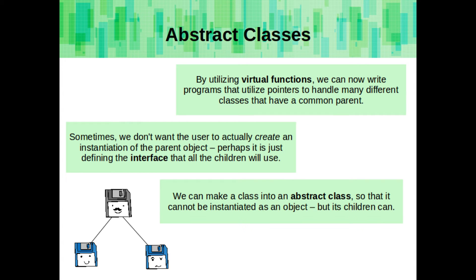Sometimes we don't want the user to actually create an instantiation of the parent object. Perhaps it's just defining the interface that all of the children will use. We can make a class into an abstract class so that it cannot be instantiated as an object at all, but its children can.